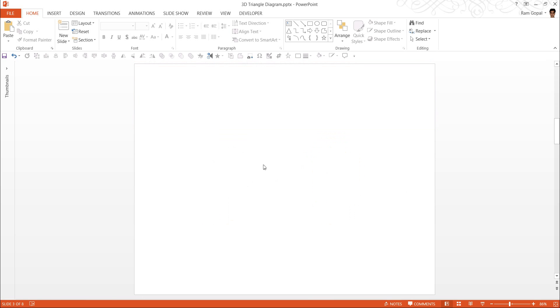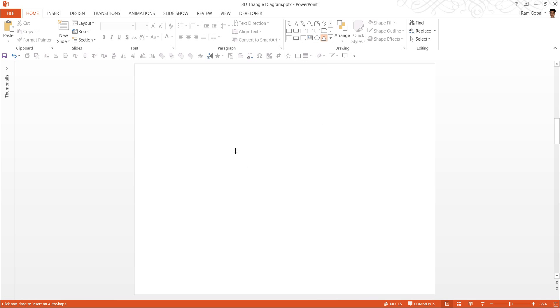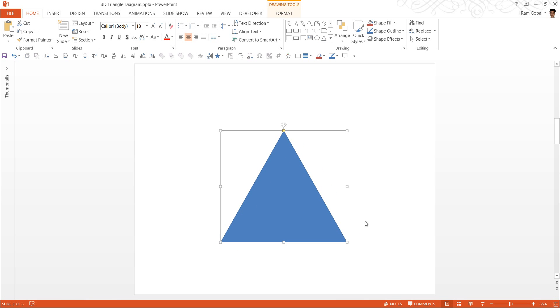The first thing I'm going to do is go to AutoShapes menu and under Basic Shapes, I'm going to choose this tool called Isosceles Triangle Tool. I click on it and while I hold the Shift button, I am going to draw this triangle. This creates an equilateral triangle.